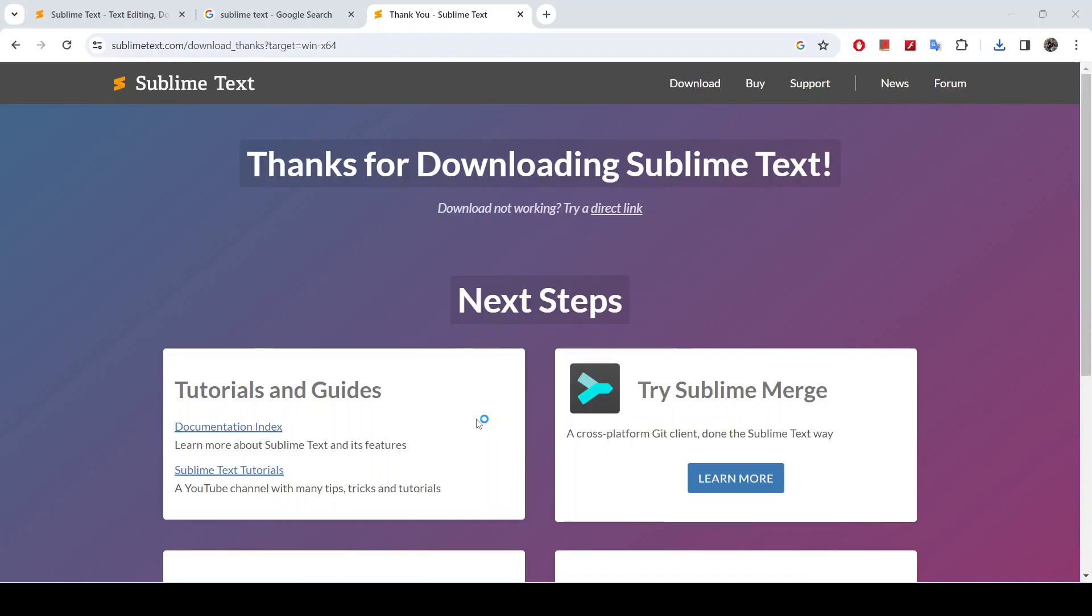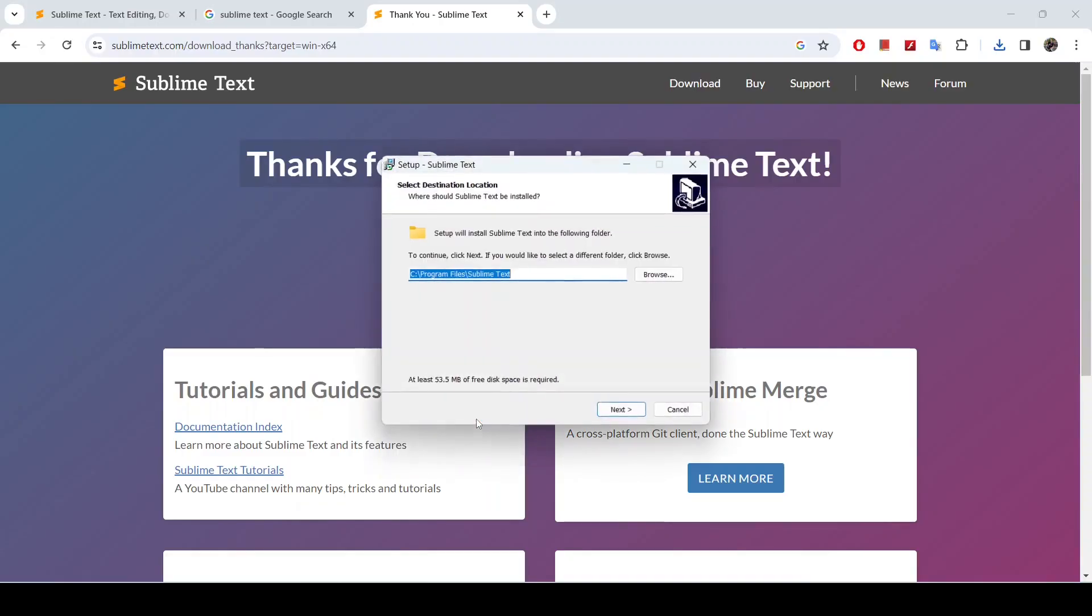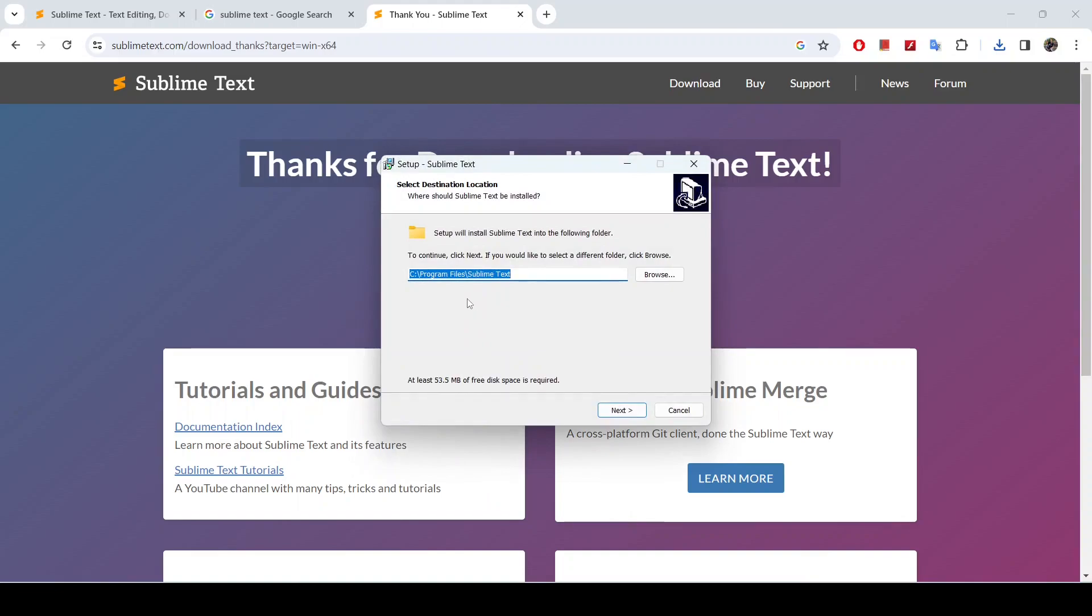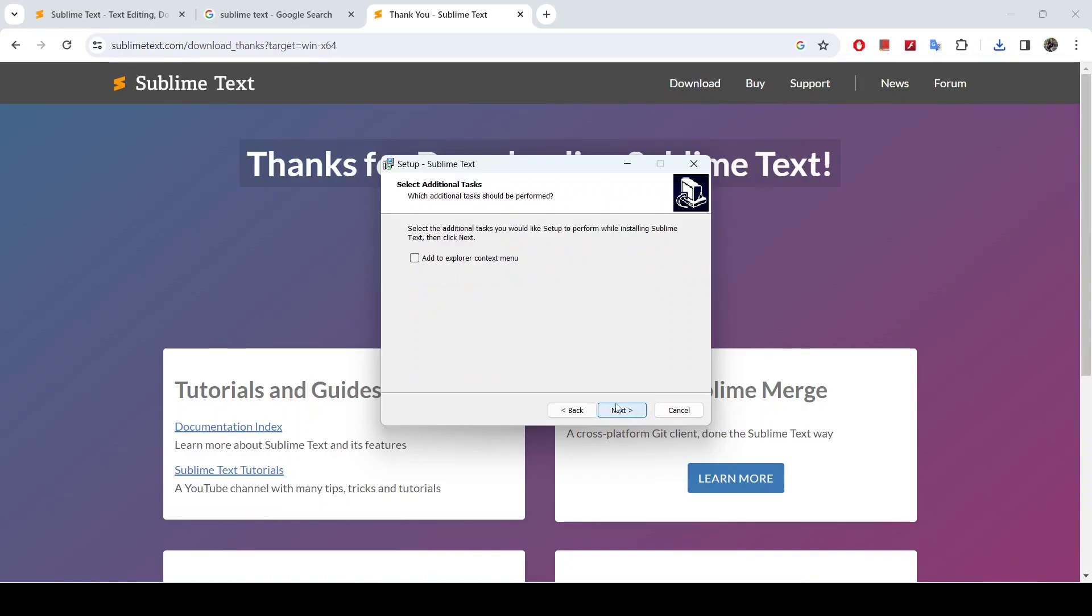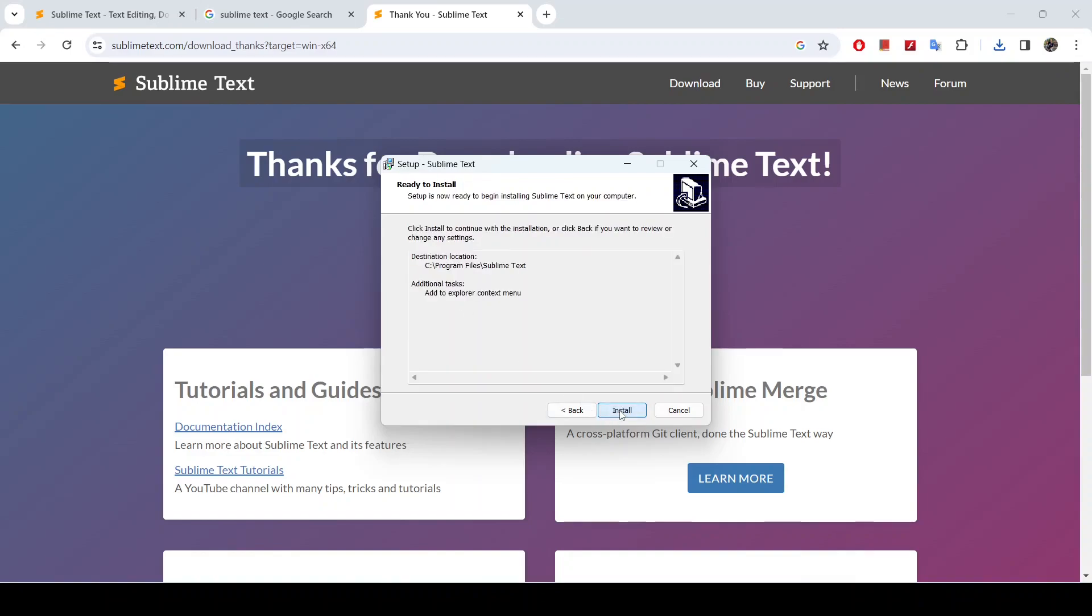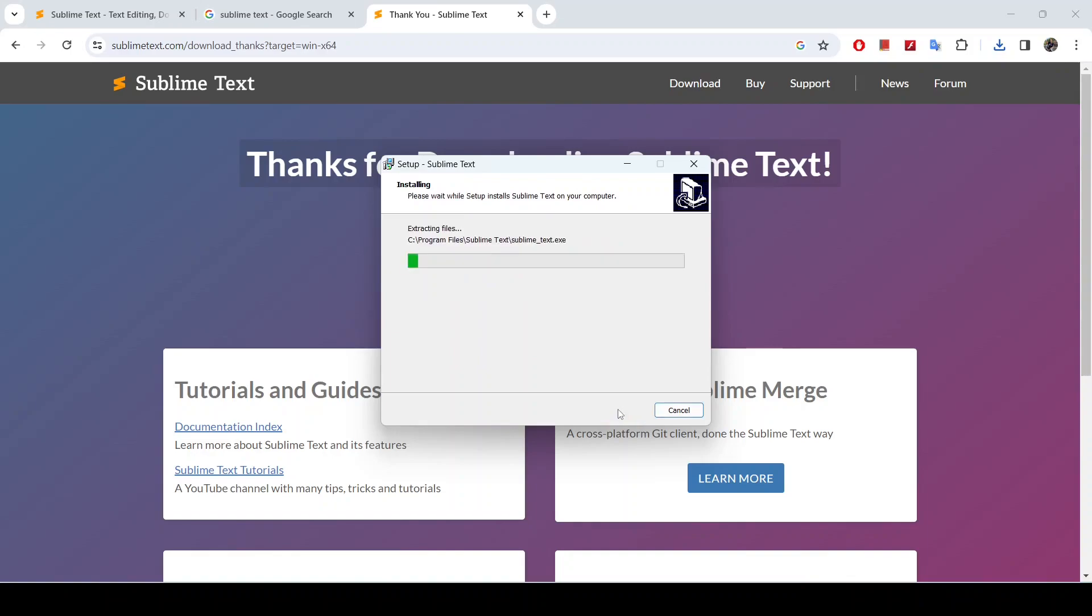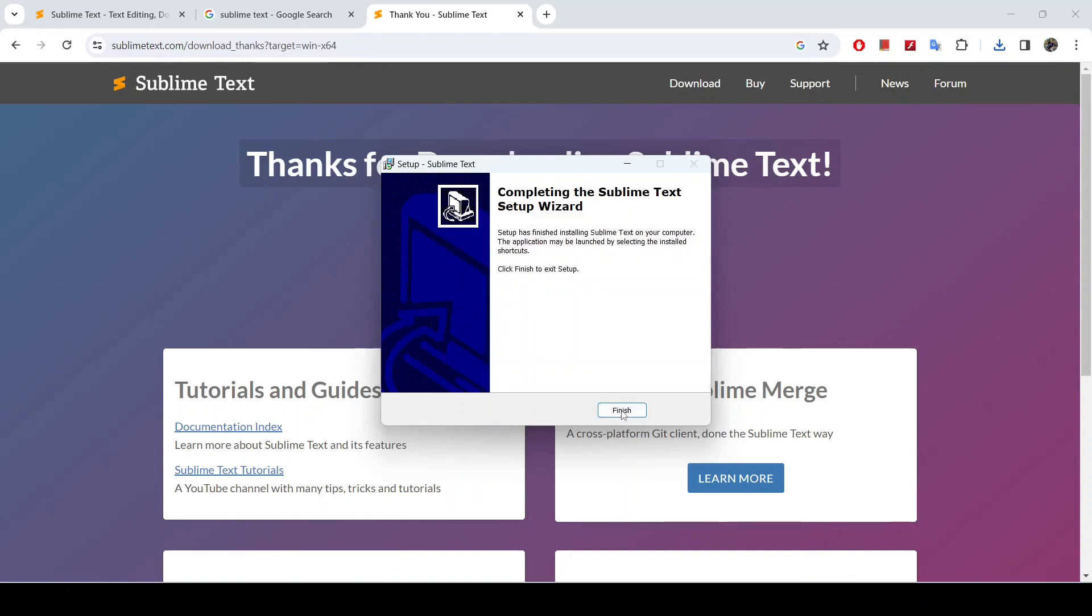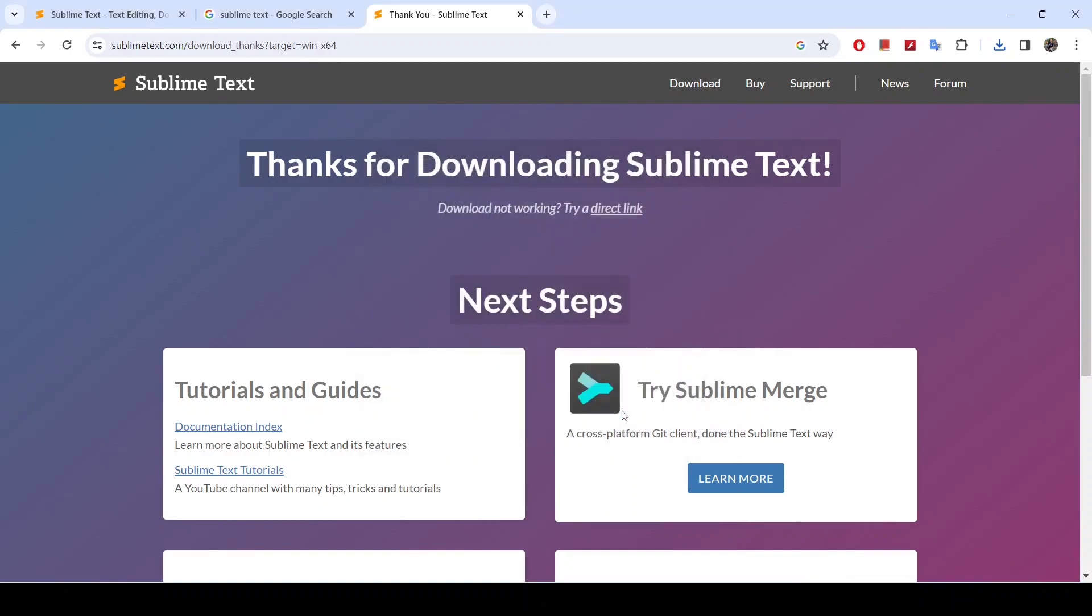And here it's asking me if I should let this app make changes in my device. I will click yes. And now for the download directory, I will leave it as default so it's going to install it in Program Files. And I will also add it to my Explorer context menu, and I will click next and install. So it has finished installing, so I will click finish.